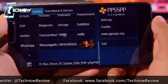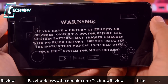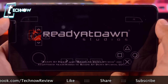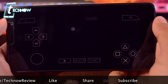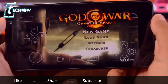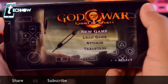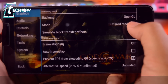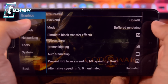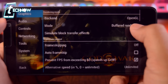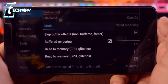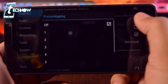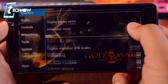Tap on the icon and it will start the game. Once we are in the game, first I want to show you the settings you need to configure for a smooth gaming experience. Tap the back button and get into Settings, then tap on the Graphics option. From here, tap on Mode and select 'Skip buffer effects.' Scroll down to Frame Skipping and make it one. Scroll down, enable Immersive Mode, and set Display to Auto.